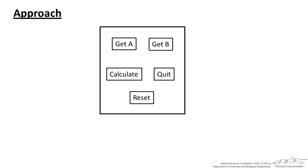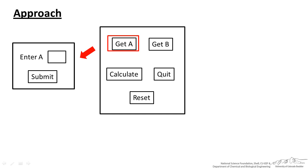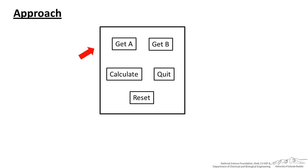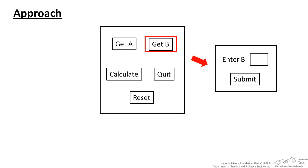We want to make a user form that will have different buttons. When you press A it opens up a secondary user form where the user can enter A, and then when they press submit it basically closes this down and returns that value of A back to the main form. We can then click B, which brings up another box where they can enter B. B is returned to the main user form.